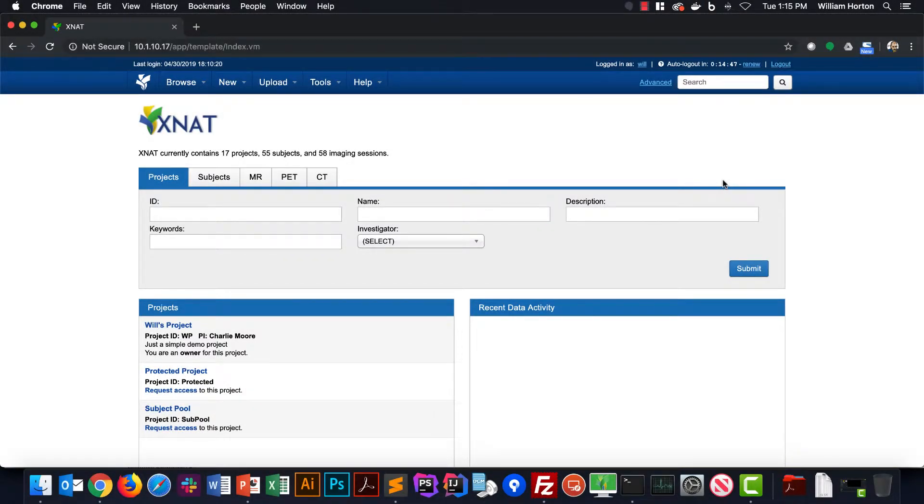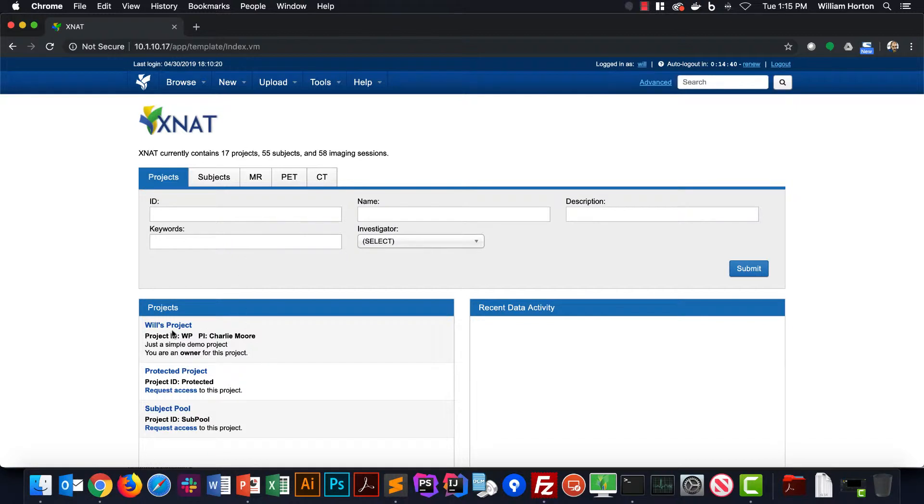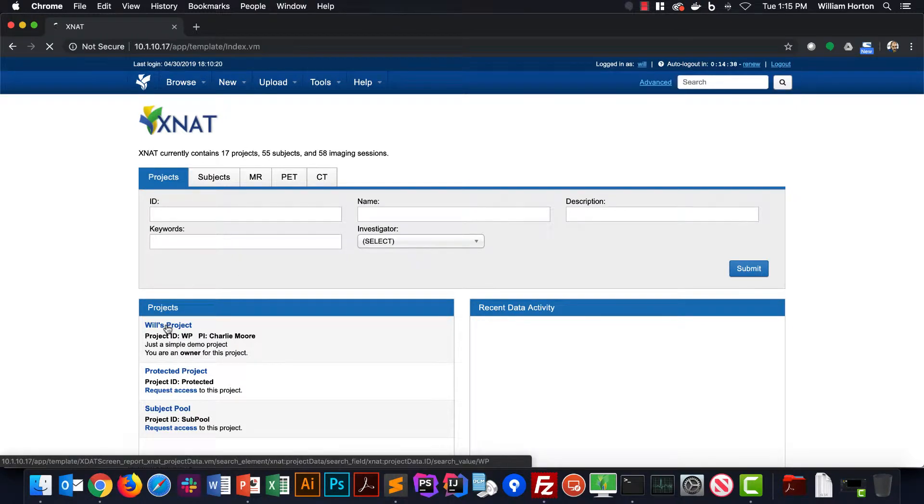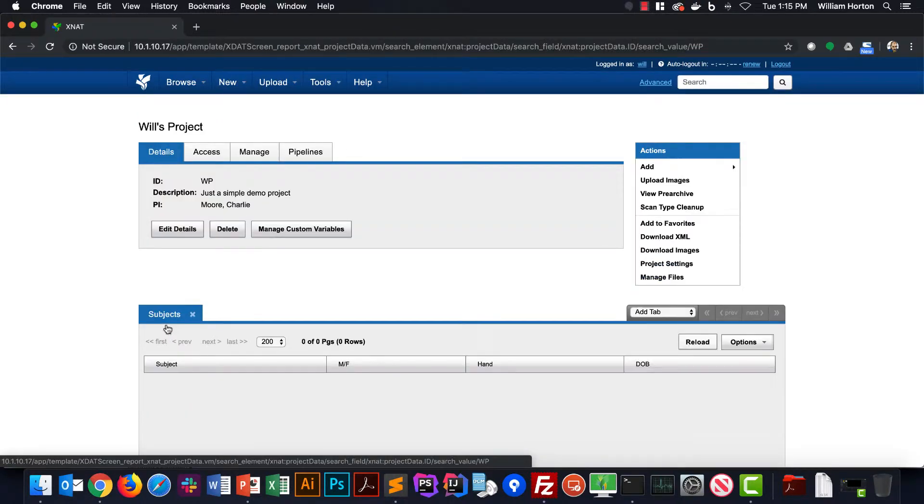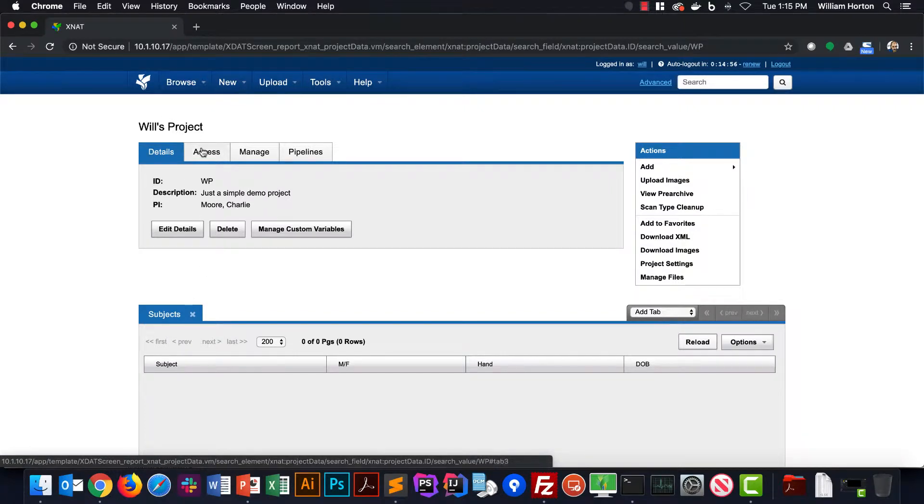Okay, so I'm logged in as myself, as a new user account that has no admin privileges, and I've just created a new project. So let's navigate to this new project page. At the top of this project is a tab labeled Access.